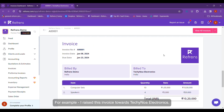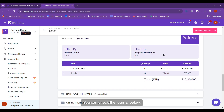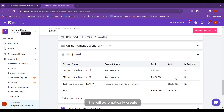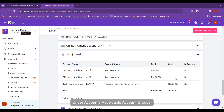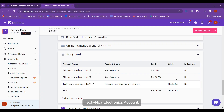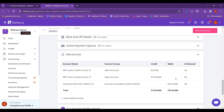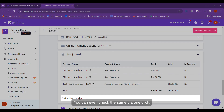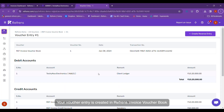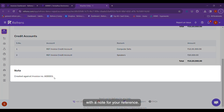For example, I raised this invoice towards Techinoya Electronics. You can check the journal below. This will automatically create a Techinoya Electronics account under Accounts Receivable Accounts Group and automatically update the respective Techinoya Electronics account and Reference Invoice Credit Accounts, which will be your sales account. You can even check the same via one click. Your voucher entry is created in Reference Invoice Voucher Book with a note for your reference.